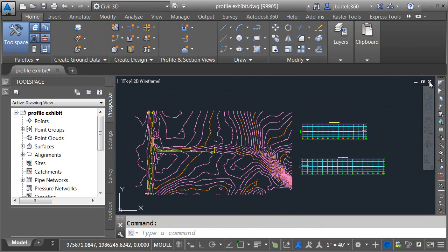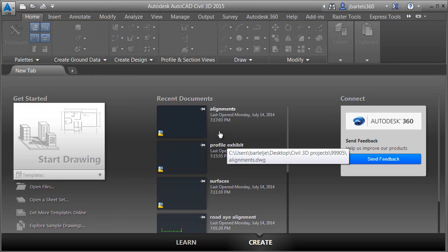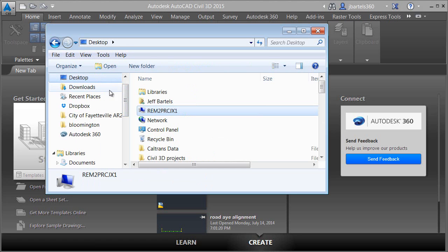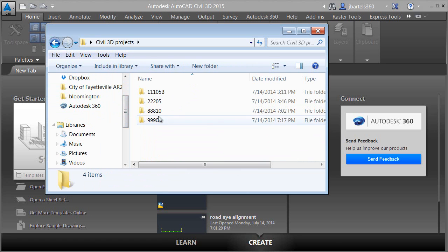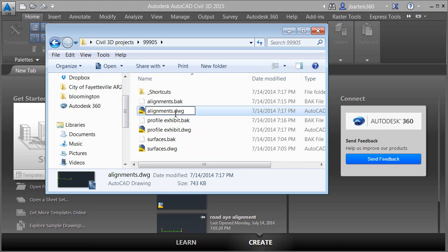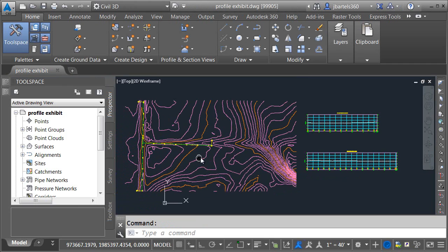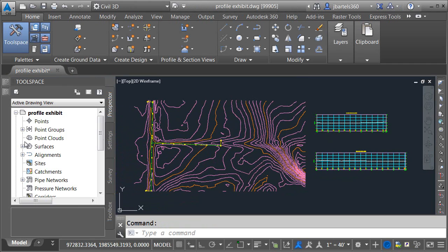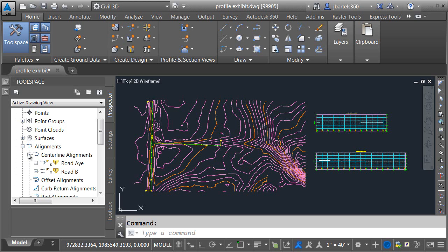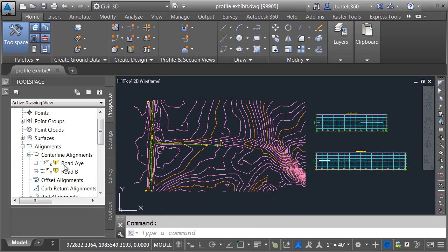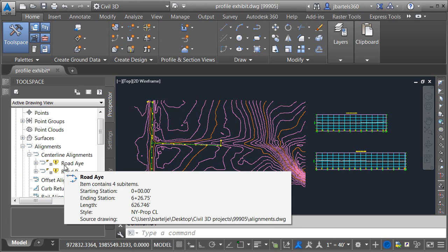Let's try something else. I'm going to close this file. This time I'll open Windows Explorer and navigate to the folder where the project data is stored. I'm going to take the alignments file and rename it — we'll call it alignments old, and press Enter. I'll close Windows Explorer and open the profile exhibit drawing. Let's look under Prospector. If I open Alignments under Centerline Alignments, note the warning — Civil 3D can't find this data shortcut anymore because the file where it lives no longer has the same name.